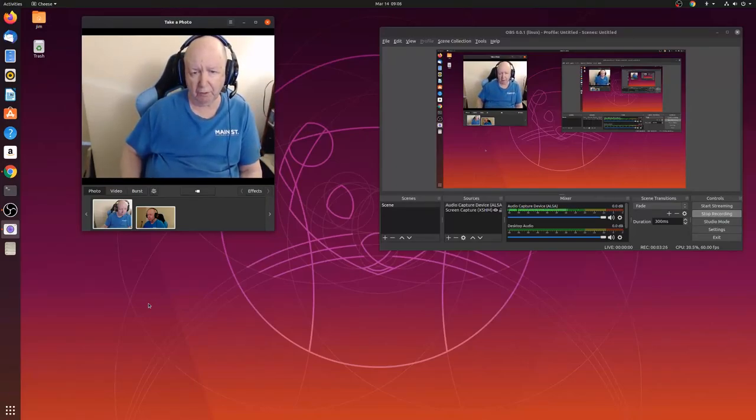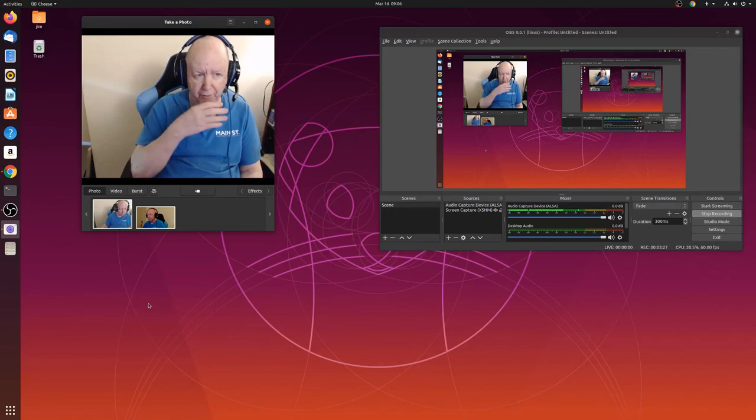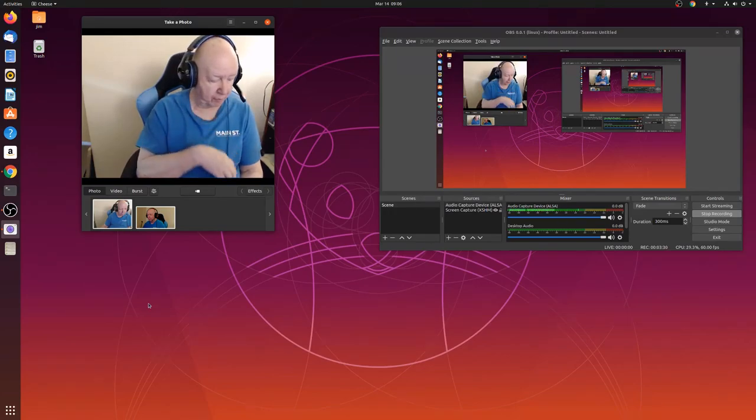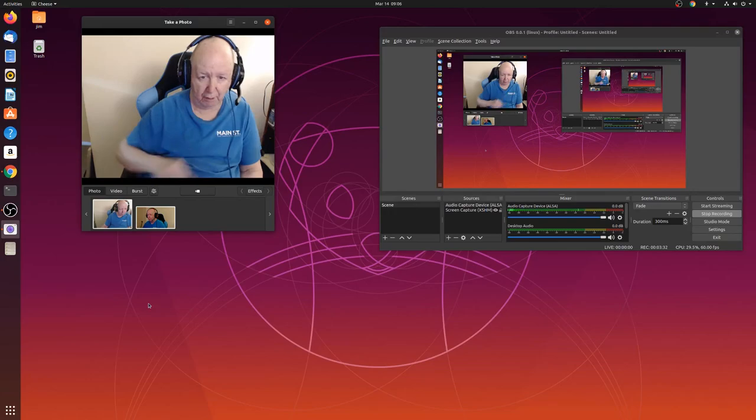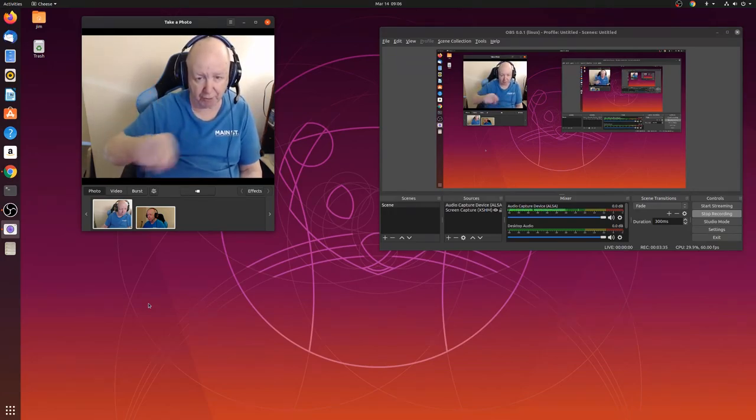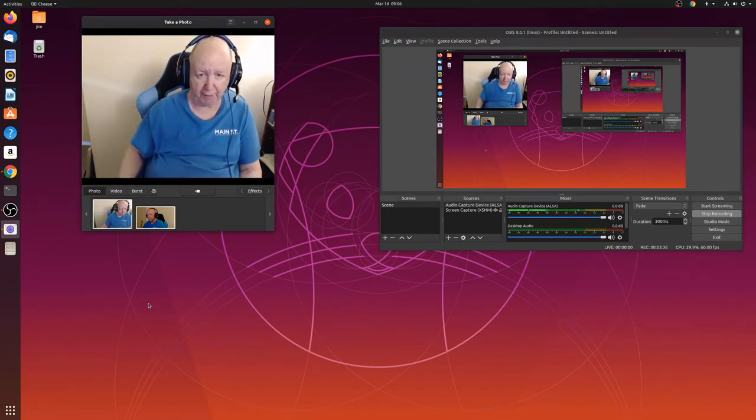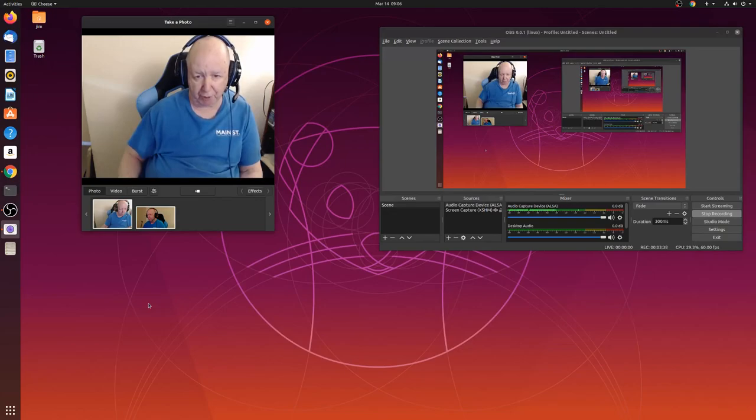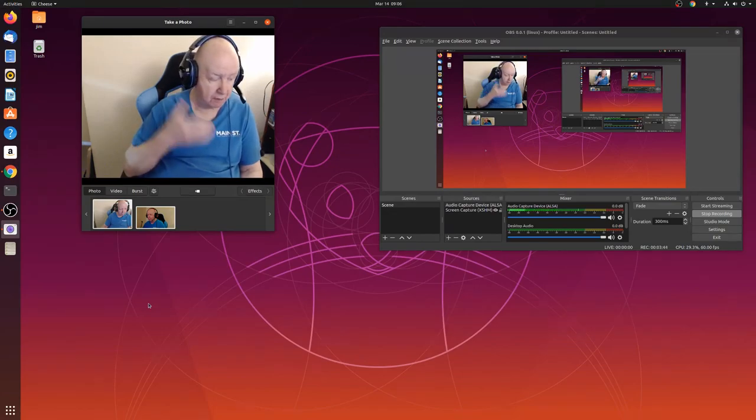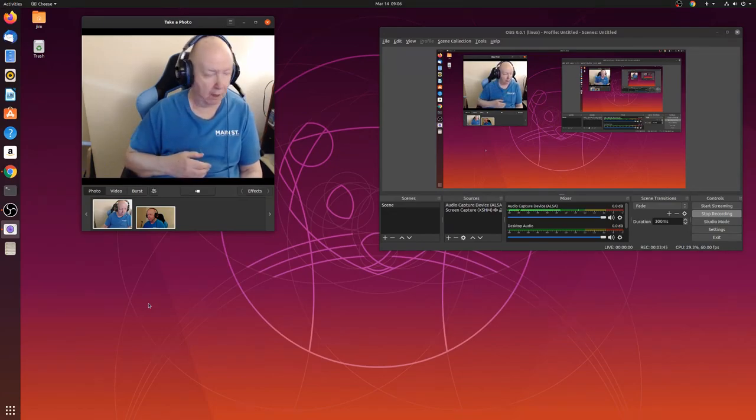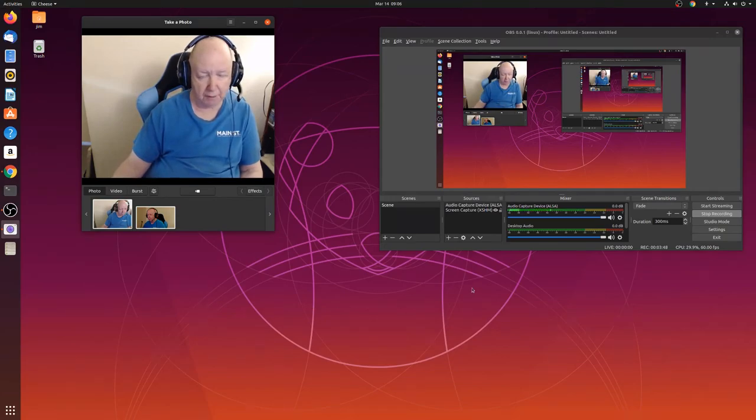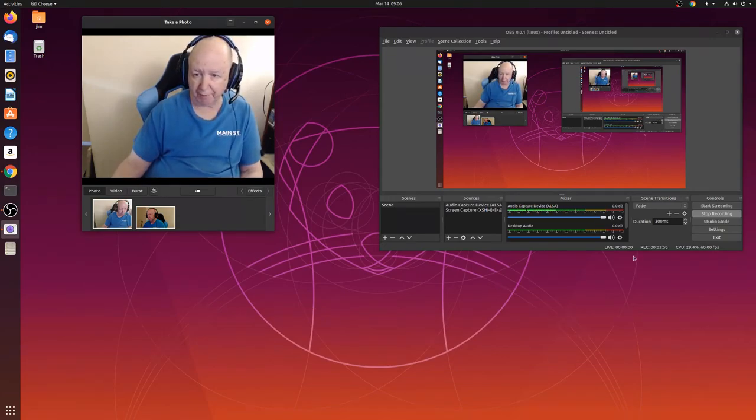So I switched headsets. This is not a USB headset, it's a 3.5 jack headset. And it appears to be working by the audio capture here. I'm going to stop this and see how far along I am. I think I forgot what I'm doing.